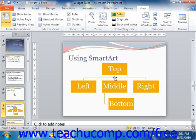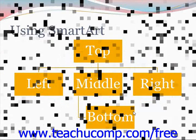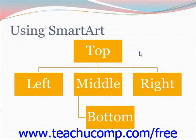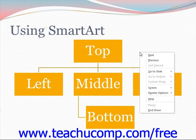Most of the more advanced functions that you will need to access in the actual slideshow view can be accessed by right-clicking anywhere on the screen. This will display a pop-up menu of commands for the presentation from which you will then be able to choose.